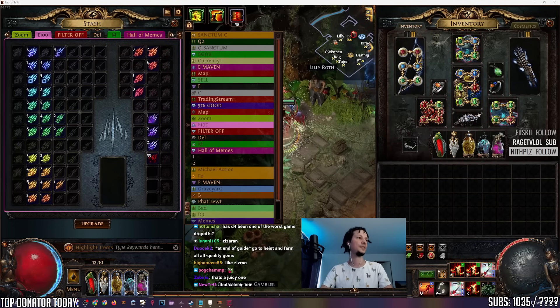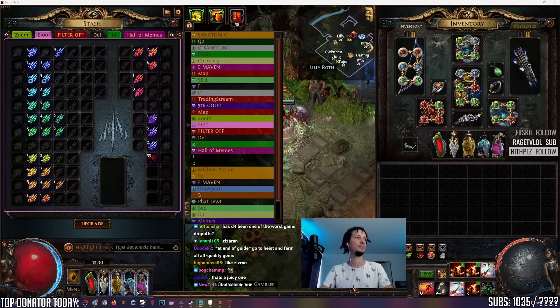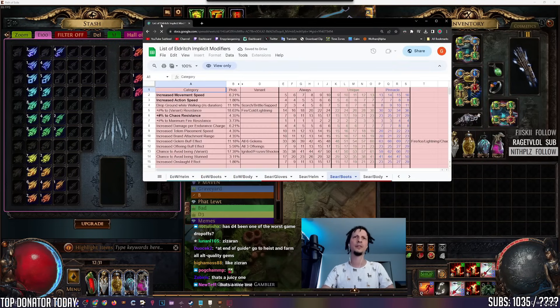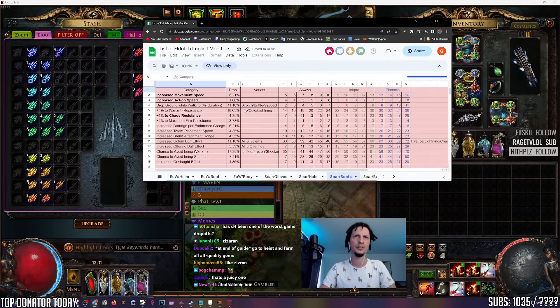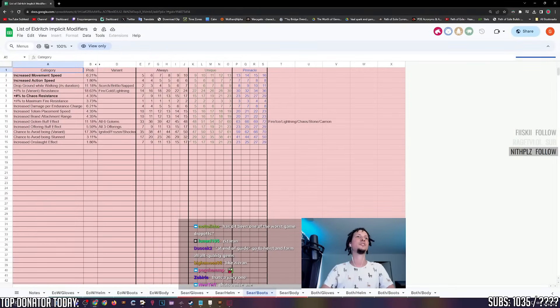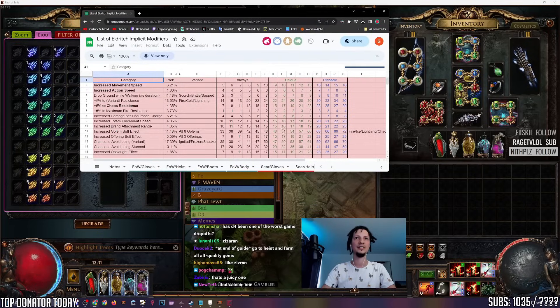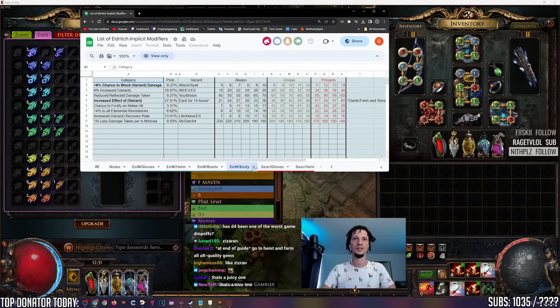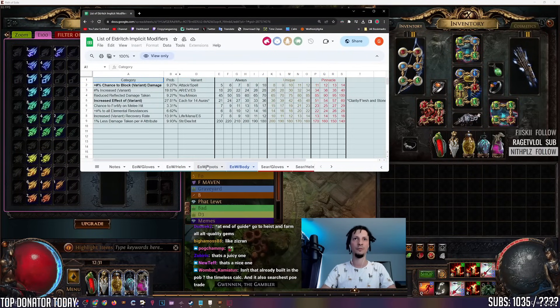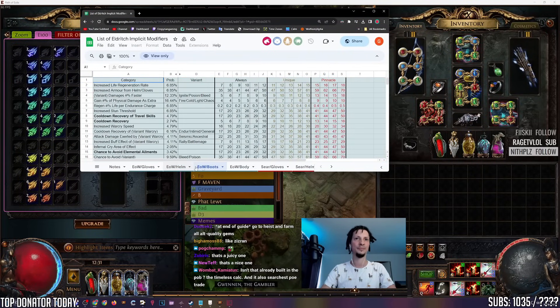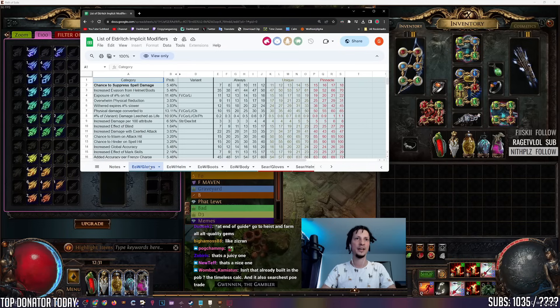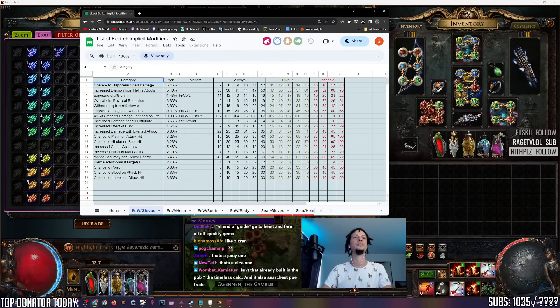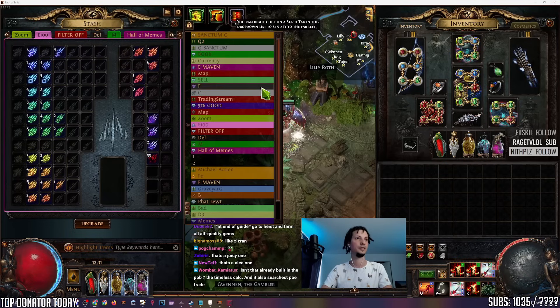Next, the Eldritch Implicit Sheet. You can look this up on Craft of Exile or POE DB. But this sheet actually lists all the Eldritch Implicits neatly categorized into Searing Exarch, Eater of Worlds, Item Type, Boots, Helm, Gloves. Much nicer than how Craft of Exile or POE DB lists them.